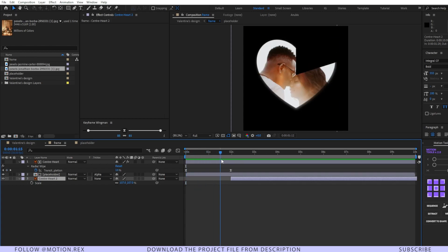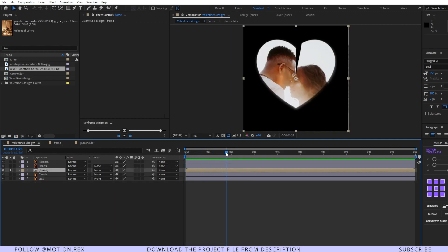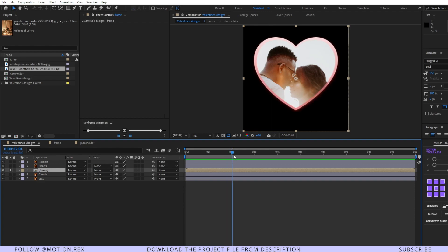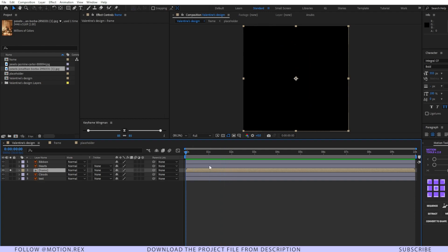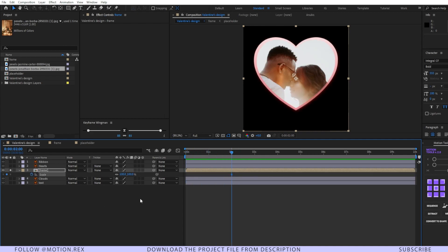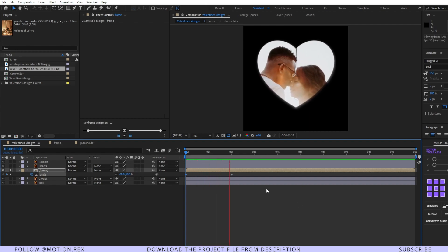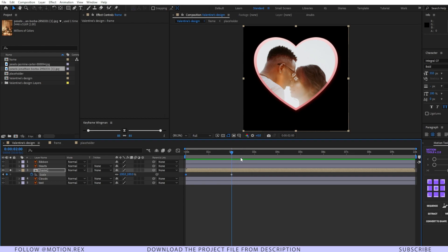Go to the main design and animate it. At around two seconds the animation completes, so go there. Press Alt+Shift+S to set a keyframe on the scale property, then go to frame zero and make the scale 60. Now select these two keyframes and press F9 to easy ease them.